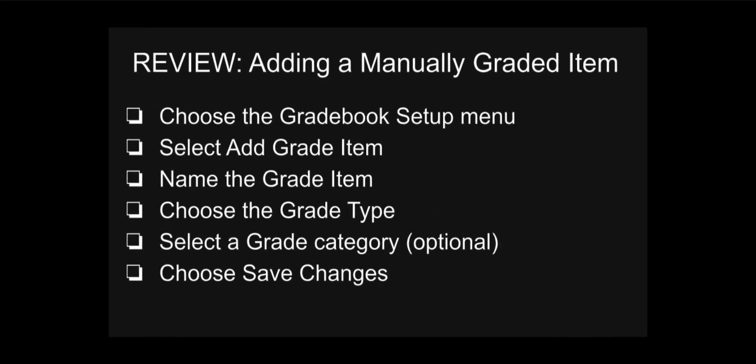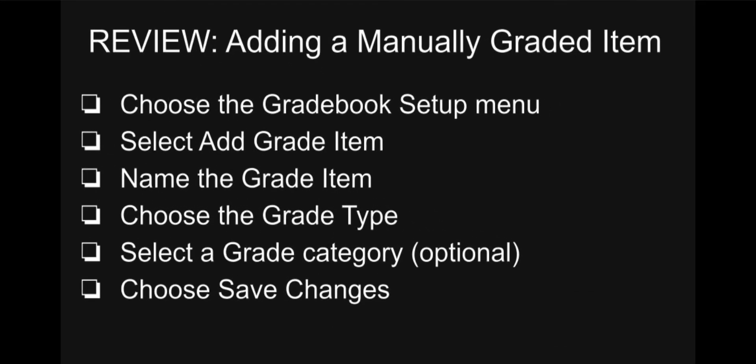Let's review how to add a manually graded item. You can also pause here and try these steps in your own Moodle course. Start in the gradebook setup menu, select add grade item, name the grade item, choose the grade type, select a gradebook category if you have that set up, and finish by choosing save changes.